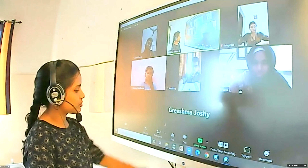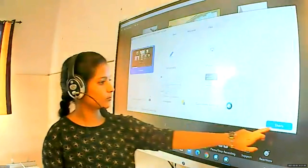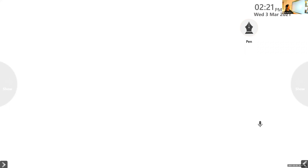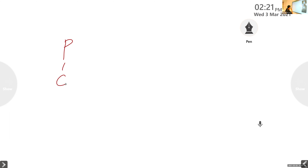Would you like to put a mnemonic for that also? Ashish, try one. Put all of it — P, I, C, O, S.